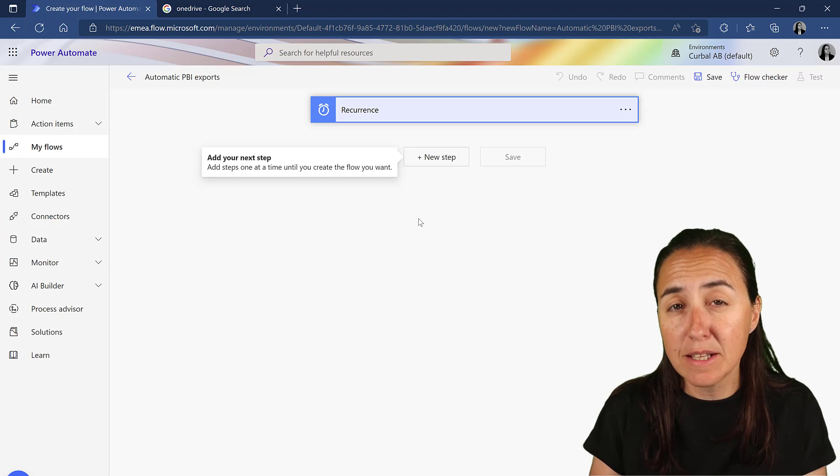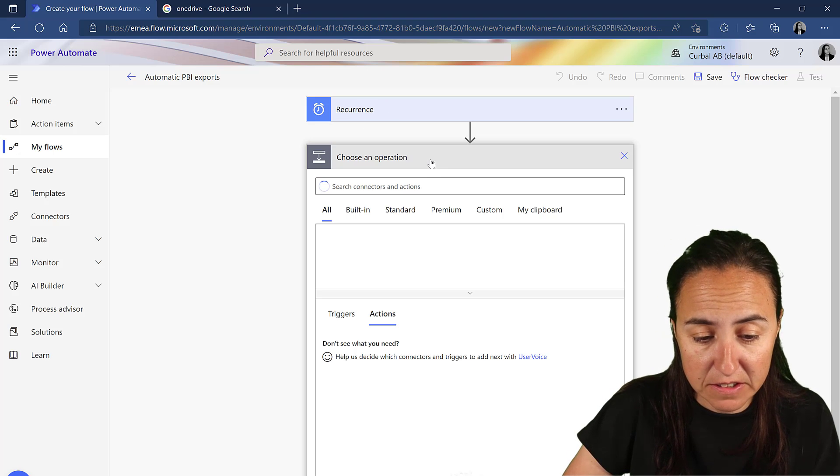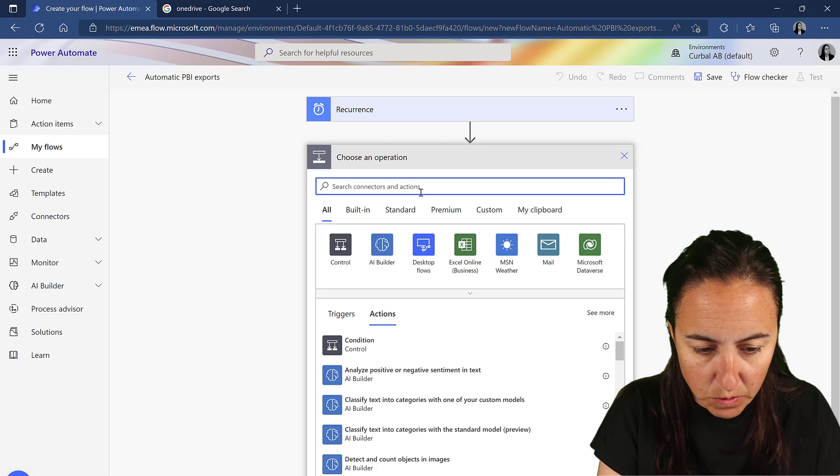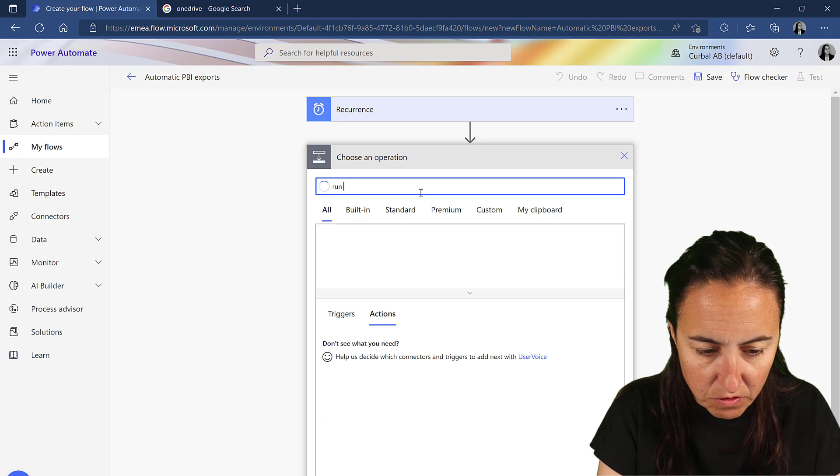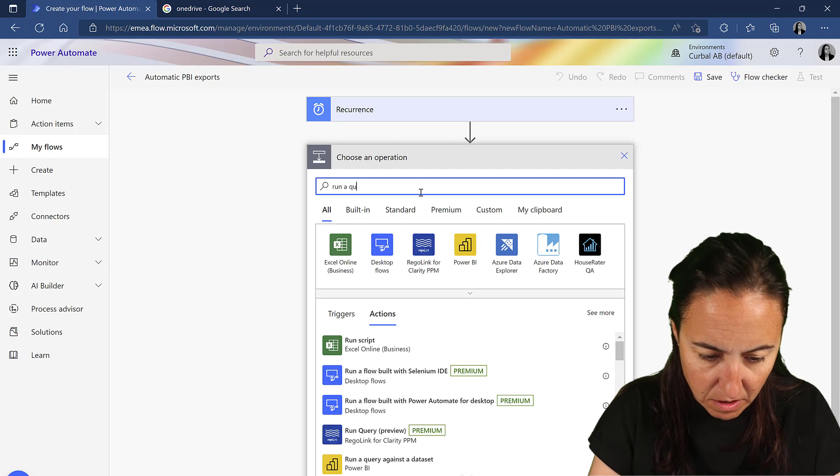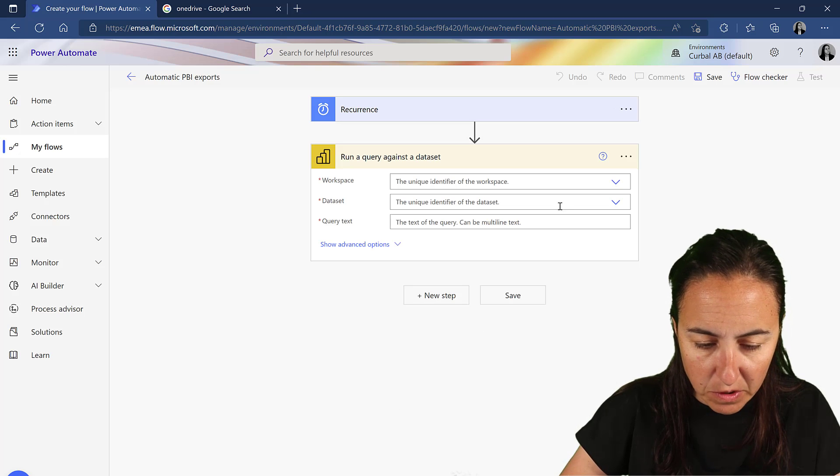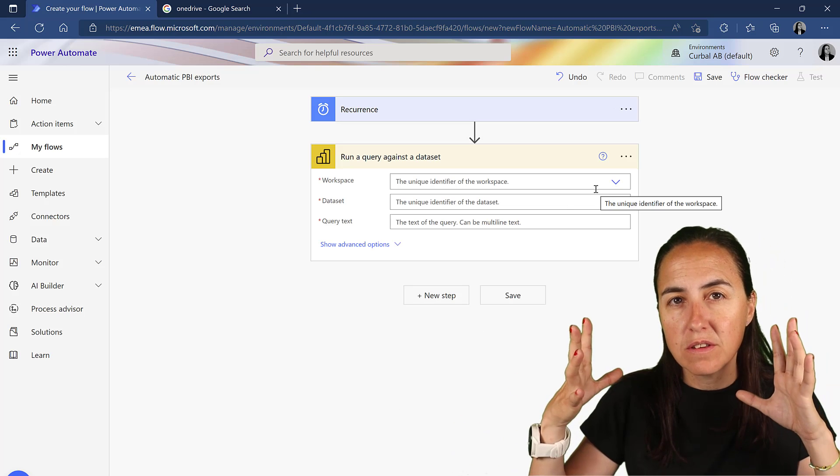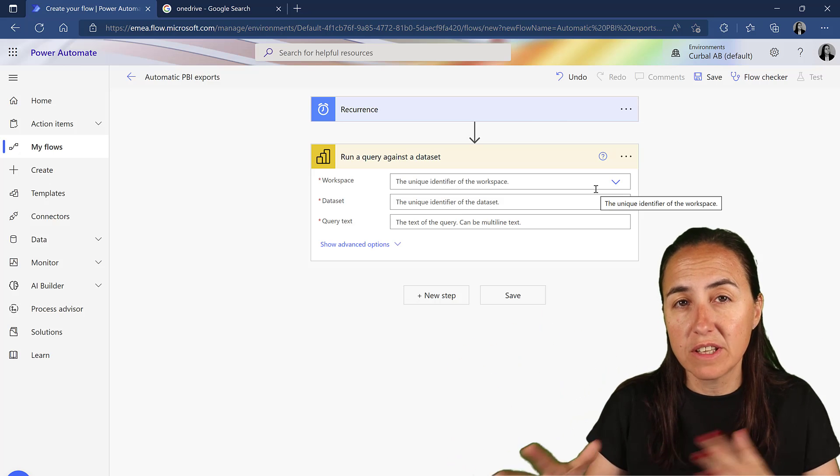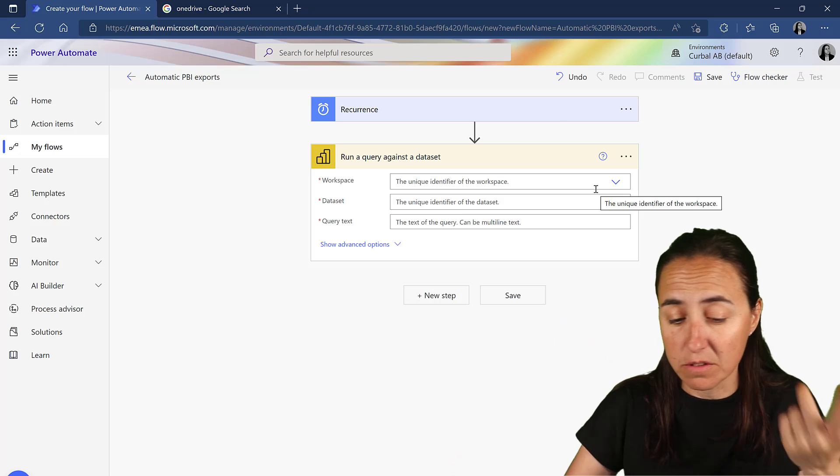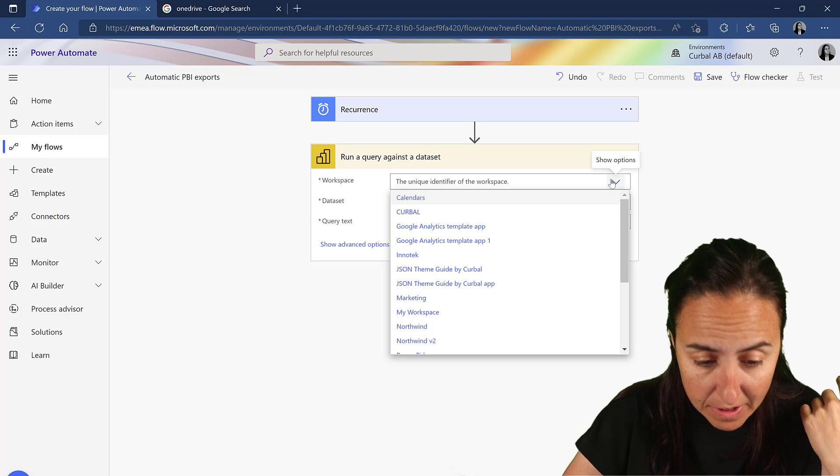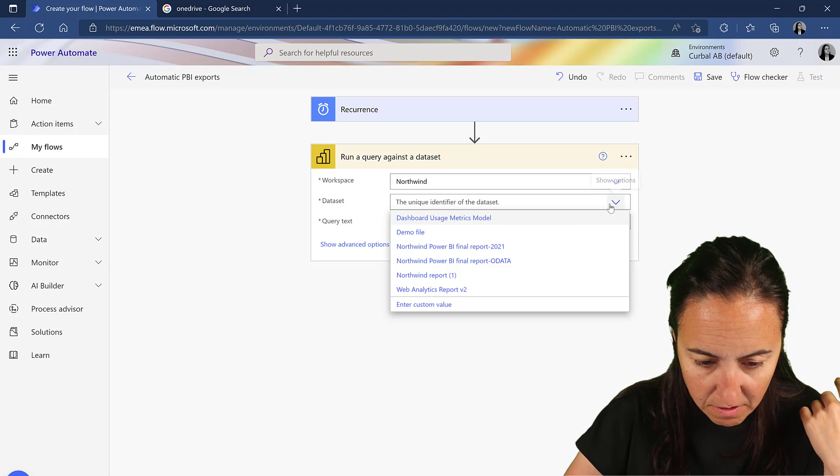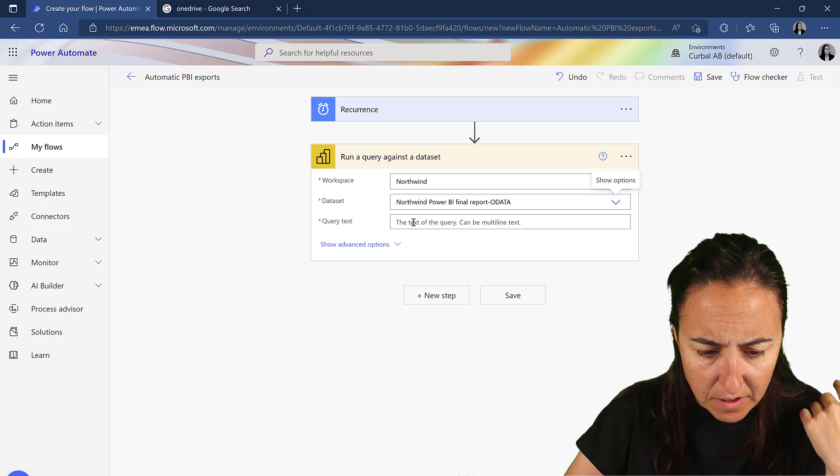So the next step is Power BI, right? Let's grab the data. There is a new operation called run a query against the dataset. This is the one that we want. And obviously, where the file, where you want to get data from, needs to be published to the service. I've already published mine, is here in Northwind, and then is the old data, I think.